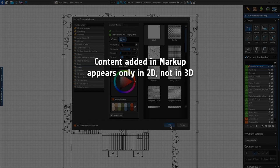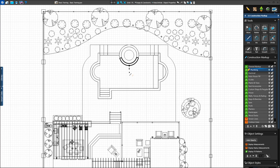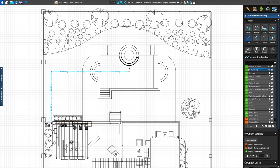Now that we have our defaults set, we'll add plumbing runs on the plumbing layer. Lines drawn in Construction Markup will only appear in 2D — lines, shapes, and library choices will not appear in 3D or affect the 3D view in any way. This makes the markup stage the perfect place to add anything we do not want to be part of the 3D project. First, select the line tool and left-click in the center of the pool. We'll draw to the left until outside of the shape and left-click, then go down to the pump along the side of the house. Our first plumbing line is complete — to end the shape, left-click on the last point or press Esc to stop drawing.